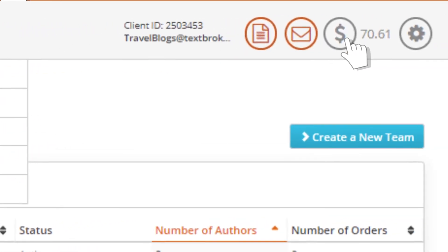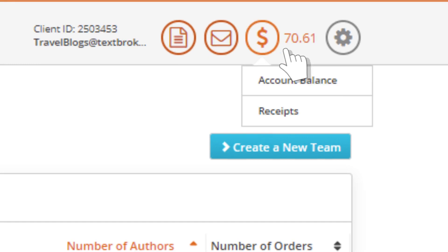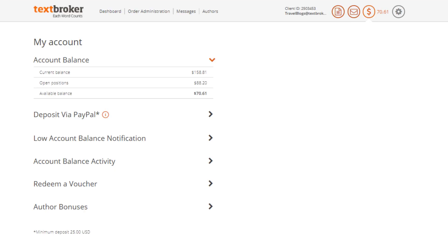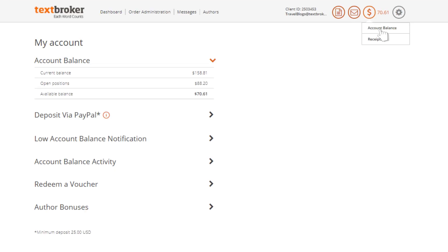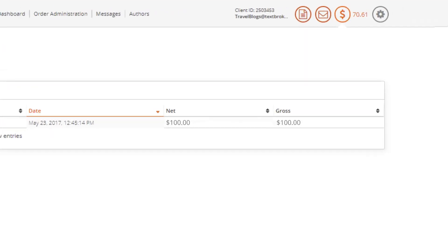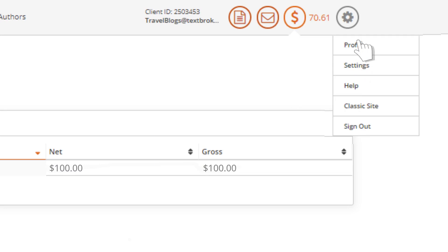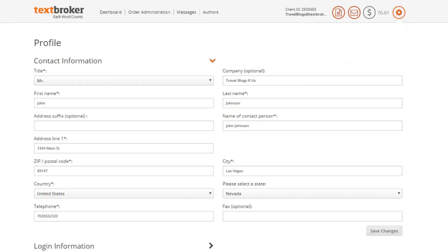Keeping track of your budget is an important part of your content creation strategy. The money symbol takes you to your account balance details and your receipts. Just next to this, the gear icon brings you to your profile and account settings.